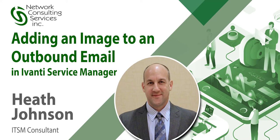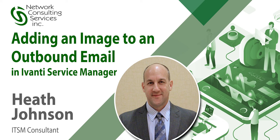Hello. My name is Heath Johnson. I'm a consultant with Network Consulting Services Incorporated, or NCSI for short. I'm going to show you how to add an image to an outbound email.